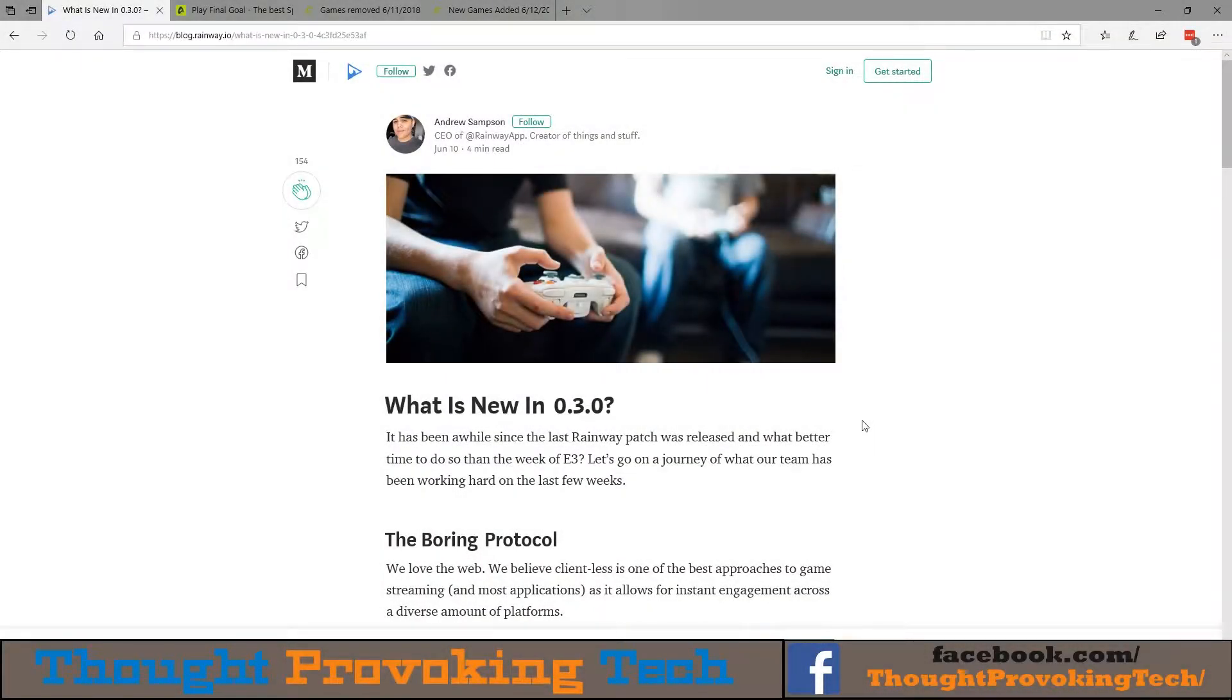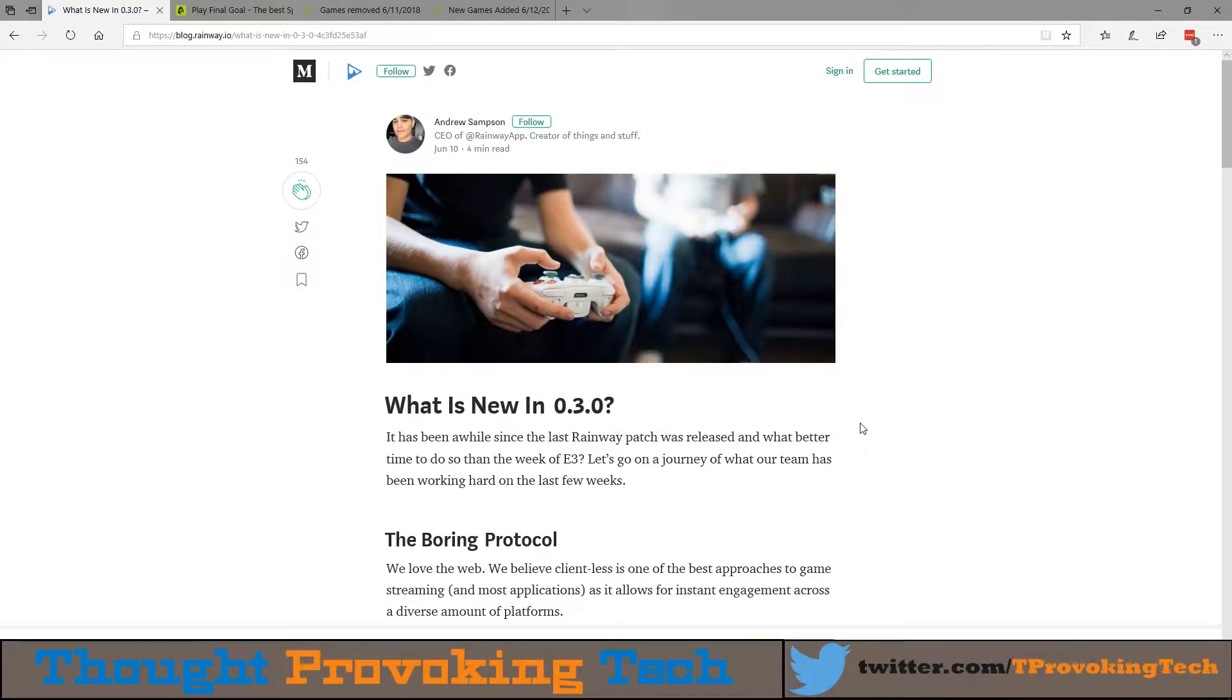Hello and welcome to the Cloud Gaming Report, your weekly news source for everything going on in the world of cloud gaming. I'm your host Zach, and in this week's episode we're going to kick off by talking about the newest version of Rainway, which is version 0.3.